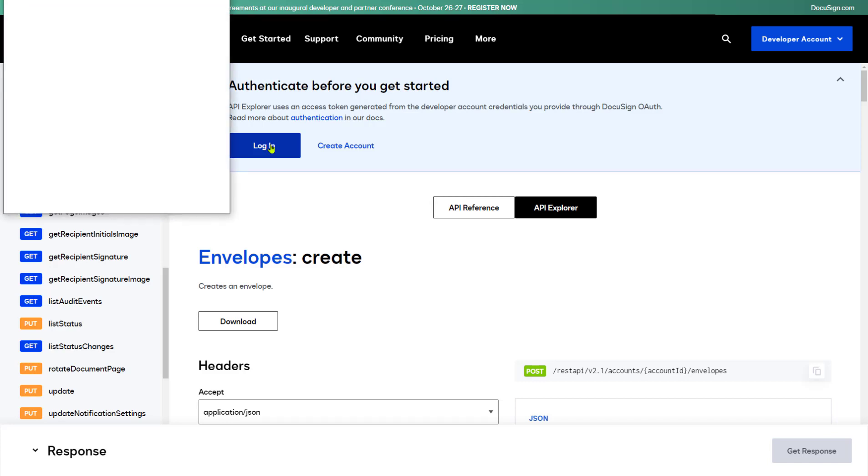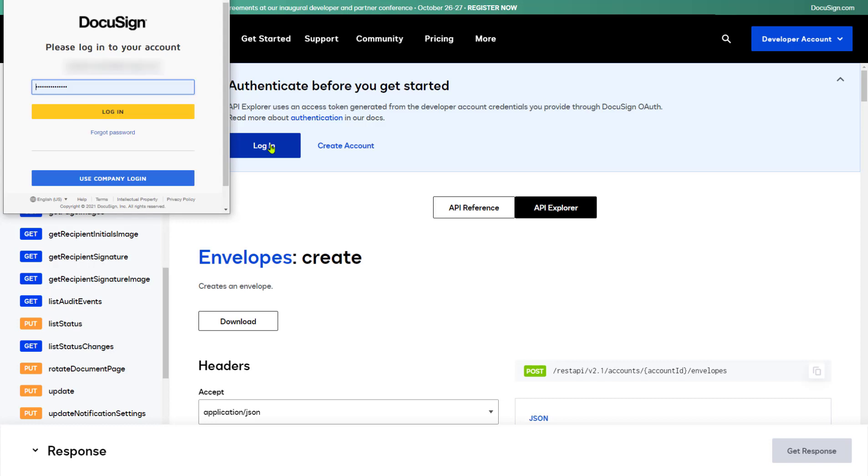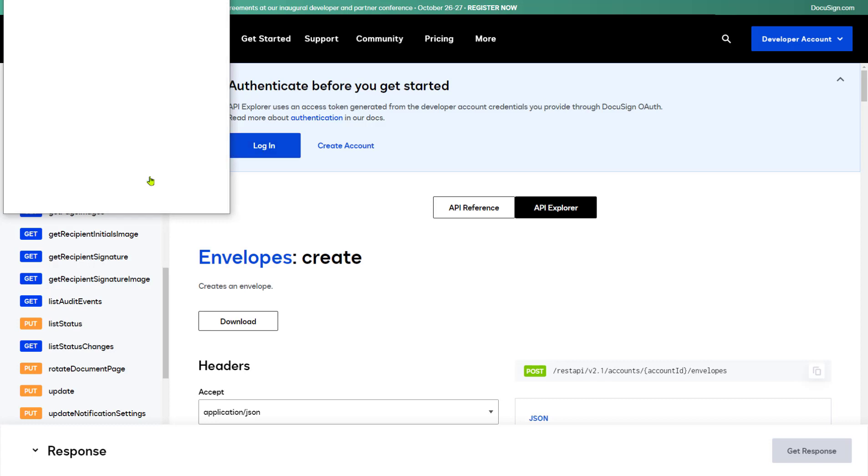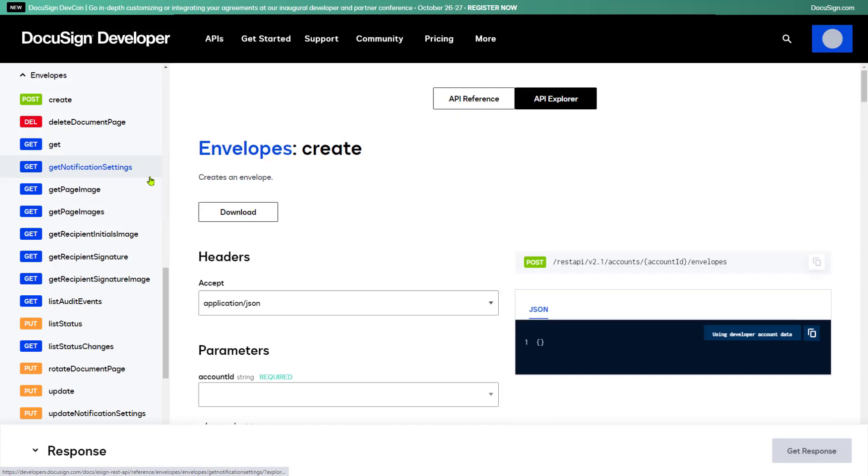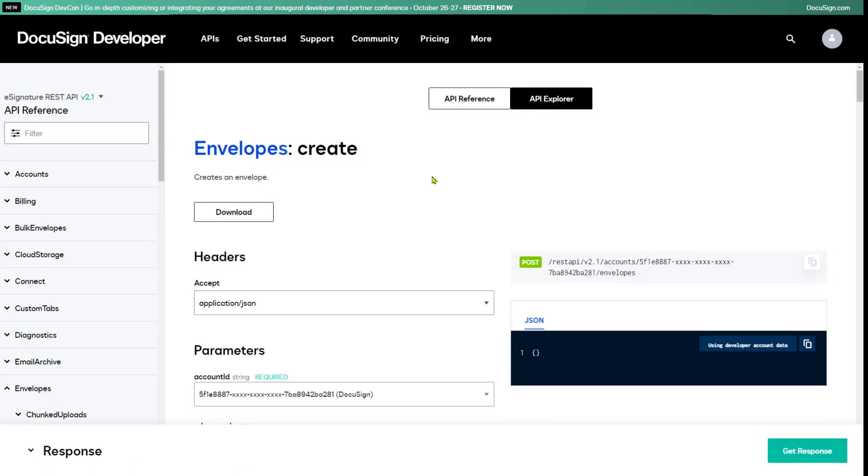I'm now prompted to log in to my DocuSign Developer account. Behind the scenes, this executes an OAuth authentication code grant flow, resulting in an OAuth2 access token that API Explorer caches for the rest of the session, or until the token expires. DocuSign access tokens expire after eight hours.